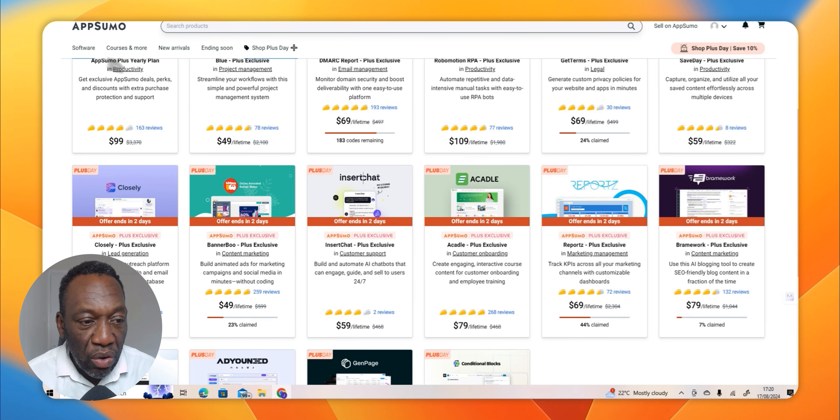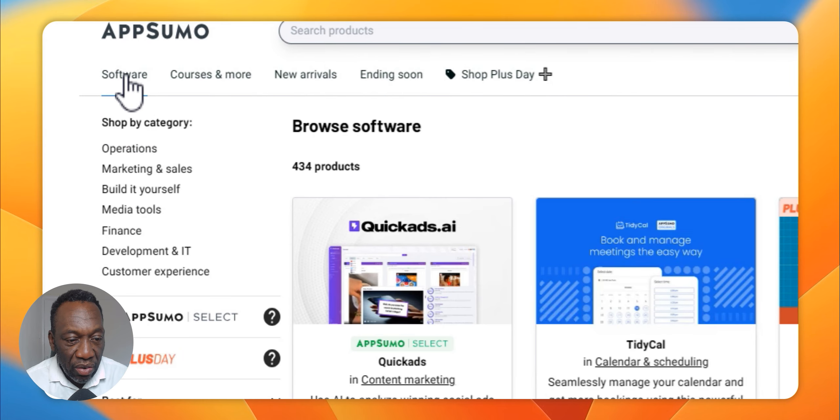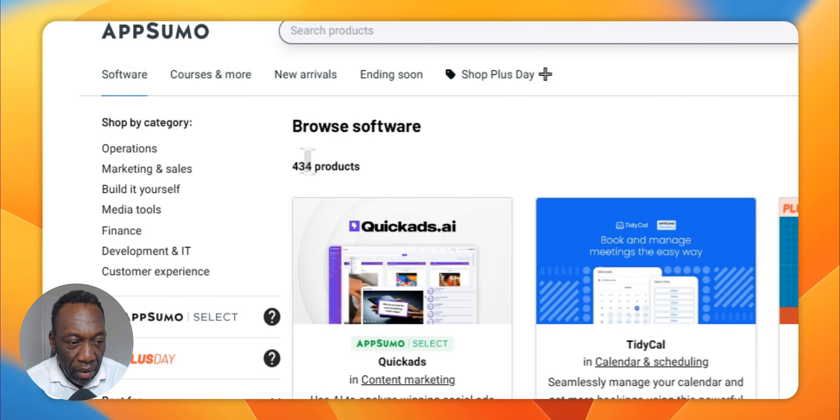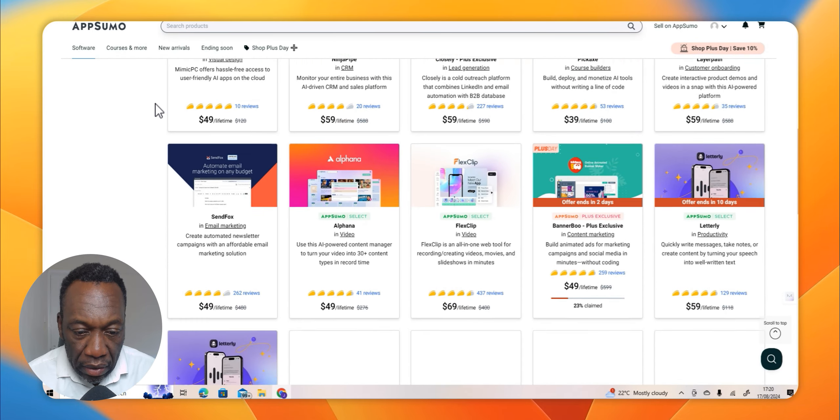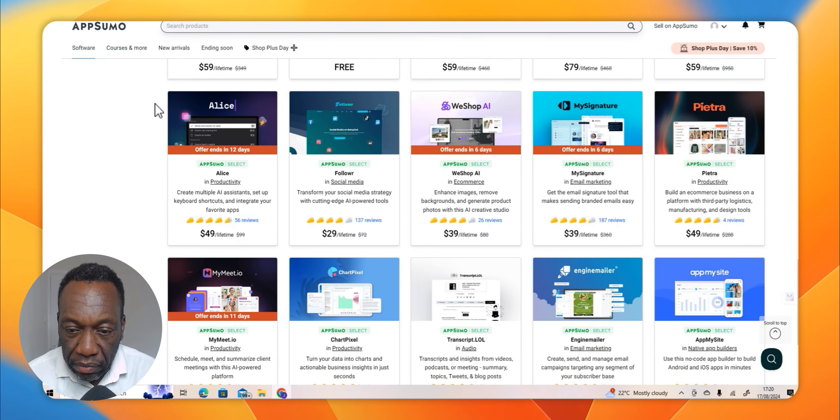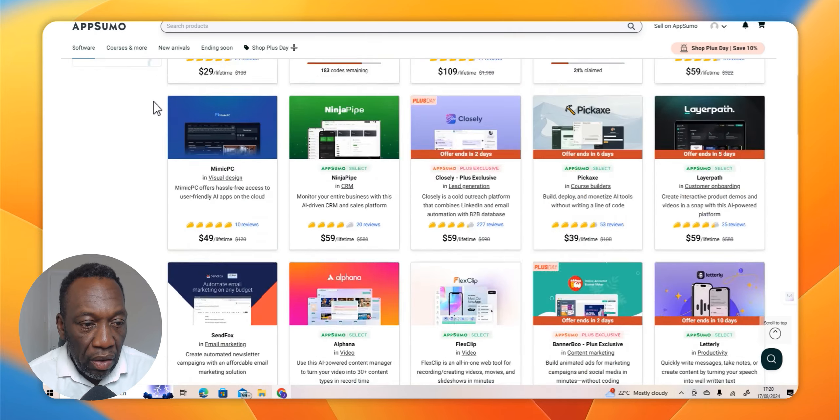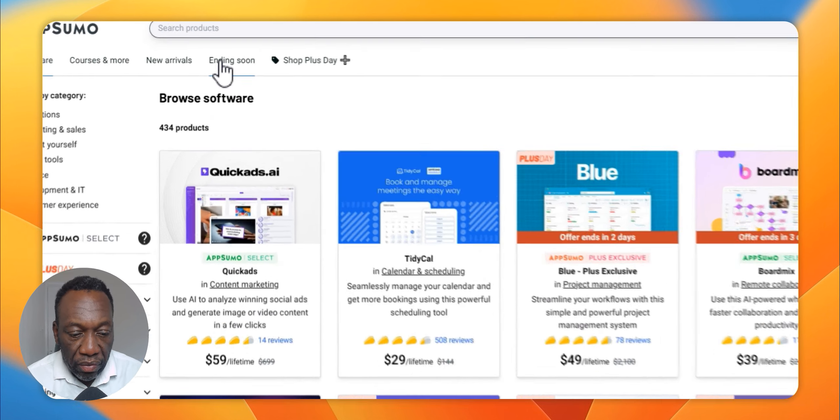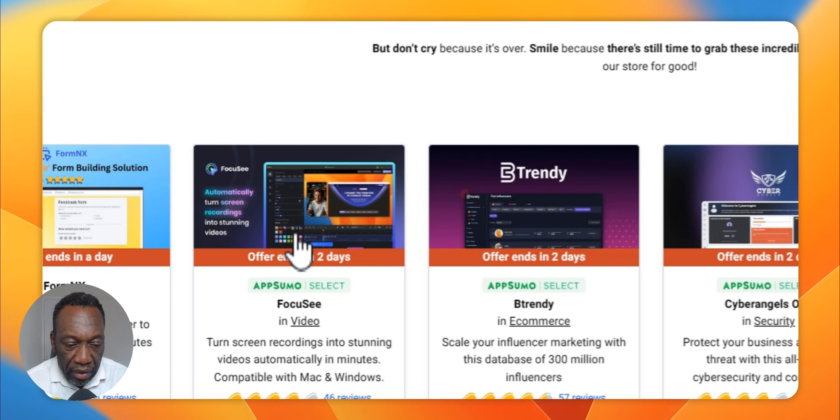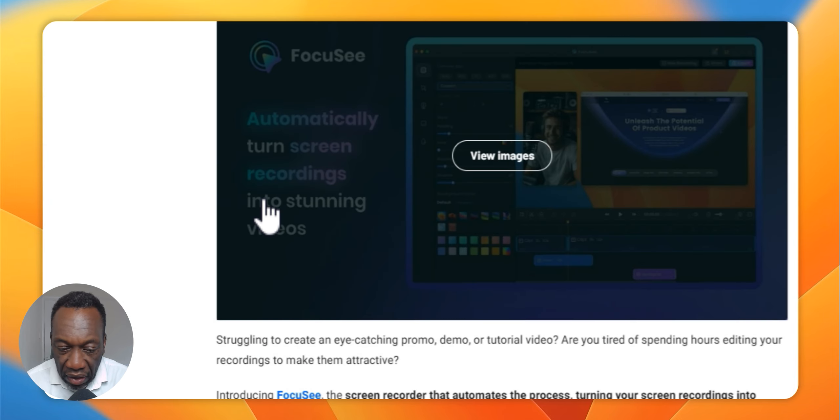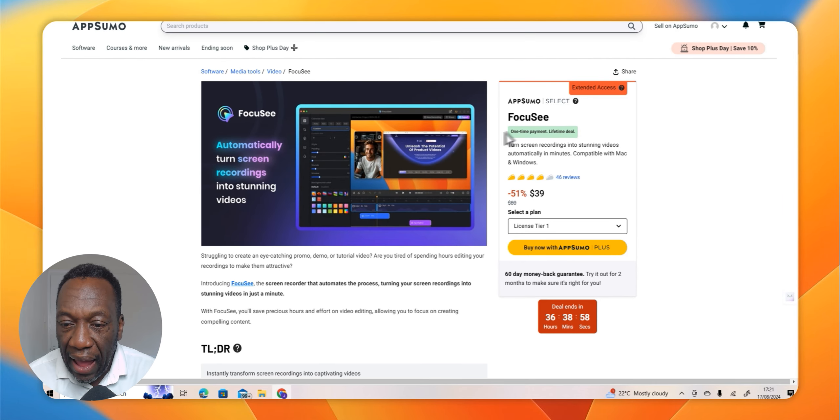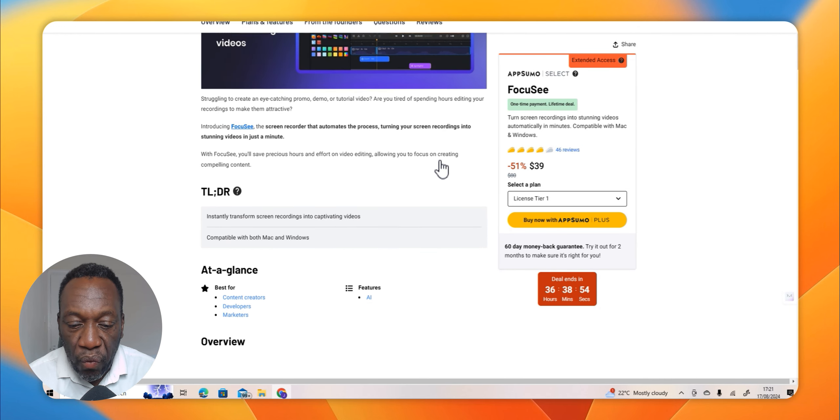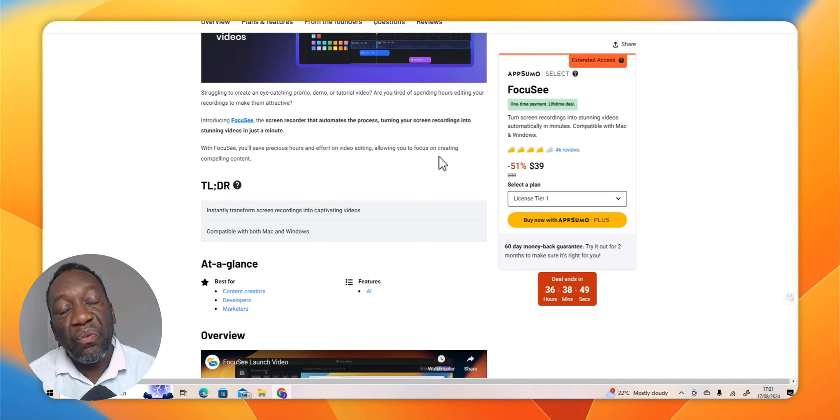Now let me go back to the software I'm already talking about, which is Focusee. We go down to this page and you can see this is what Focusee is.